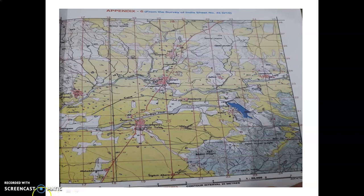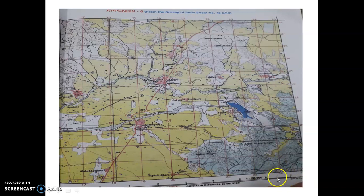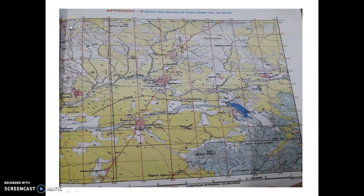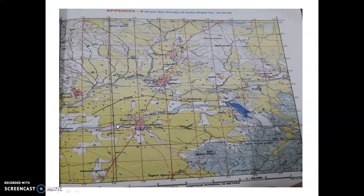Before going to calculate the area, we have to learn that each square, each grid measures 1 square kilometer. As we know, 2 centimeters on map is equivalent to 1 kilometer on the ground. If you see the scale at the bottom of the map, 2 centimeter to 1 kilometer is written. So we have 9 boxes into 11, which equals 99 square kilometers. That is the total area of this topographical map.